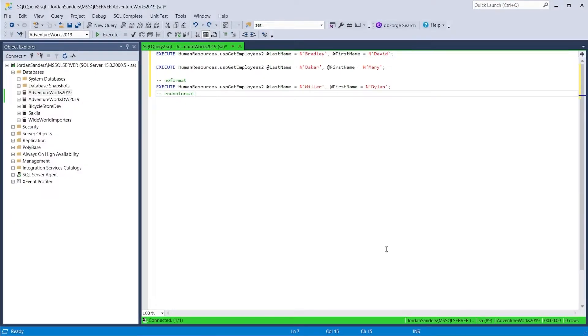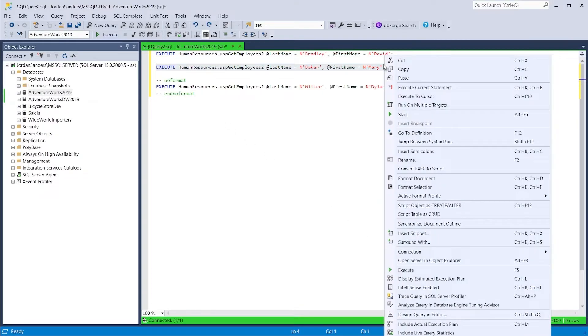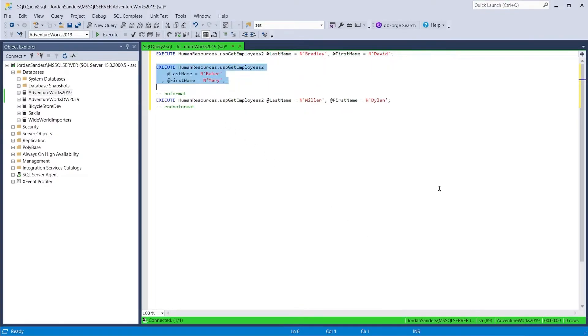For a more flexible approach to formatting, SQL Complete delivers the capability to format a selection.